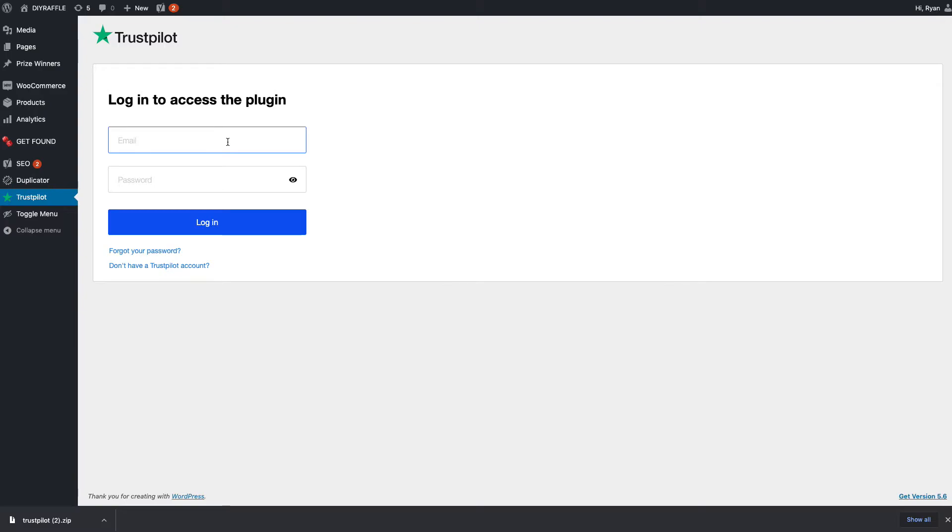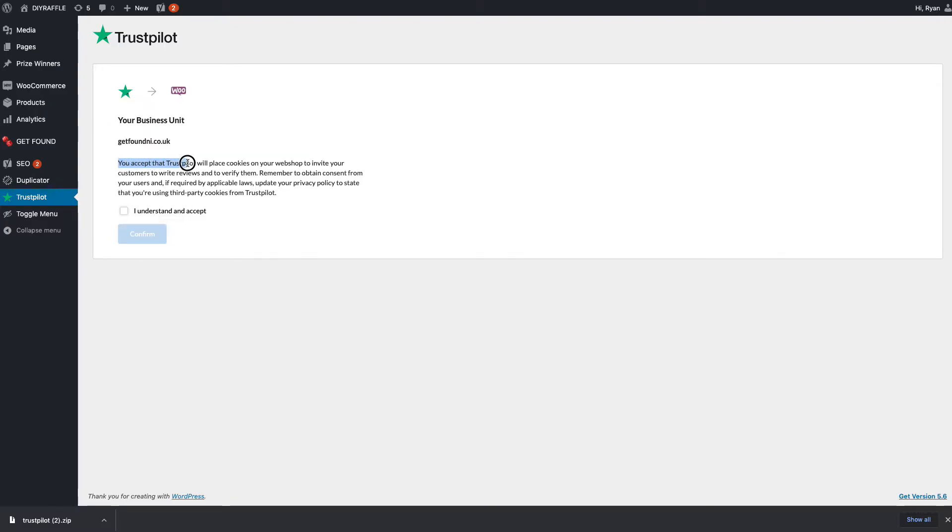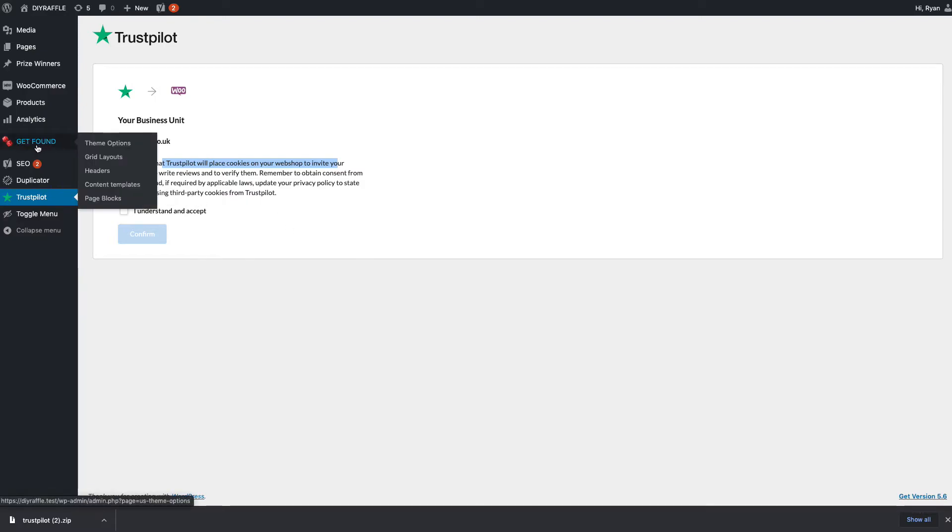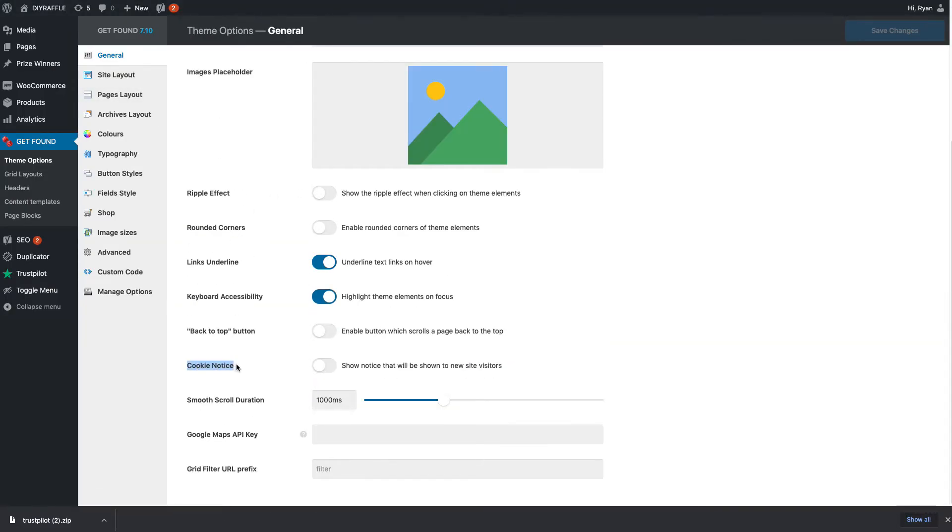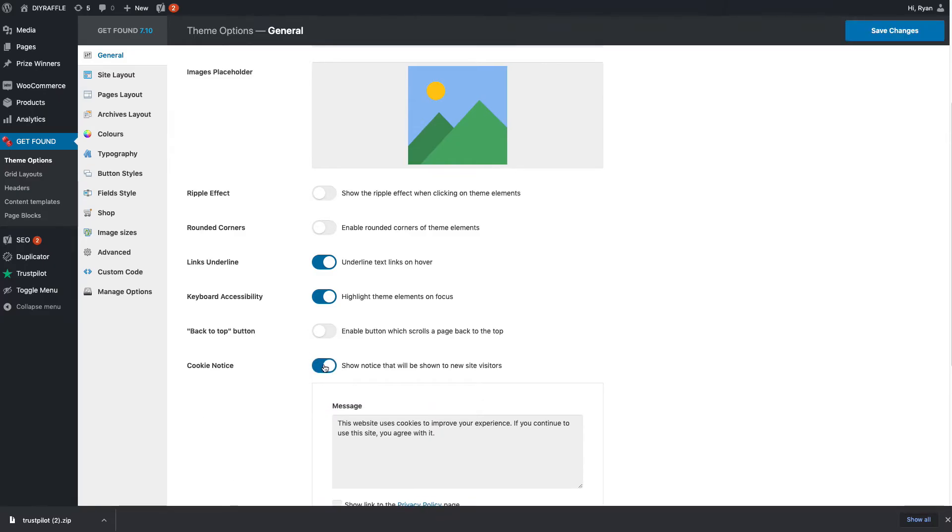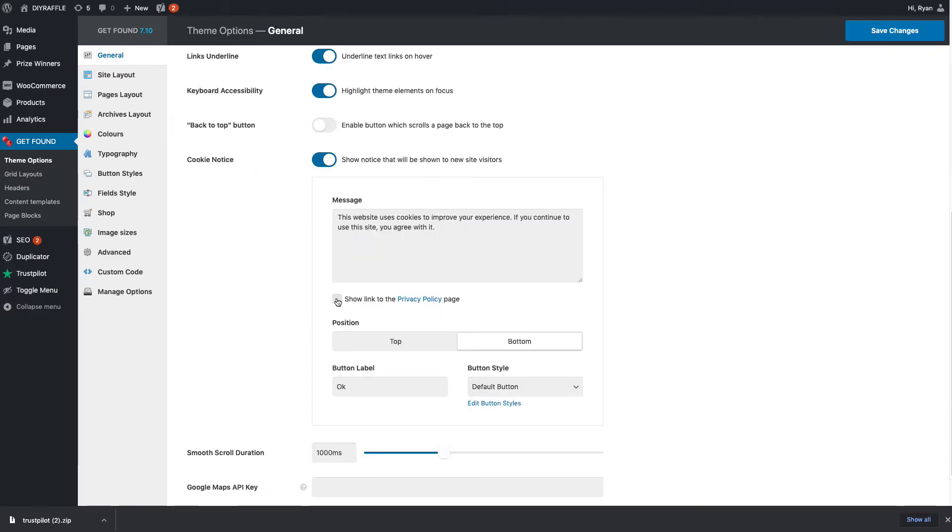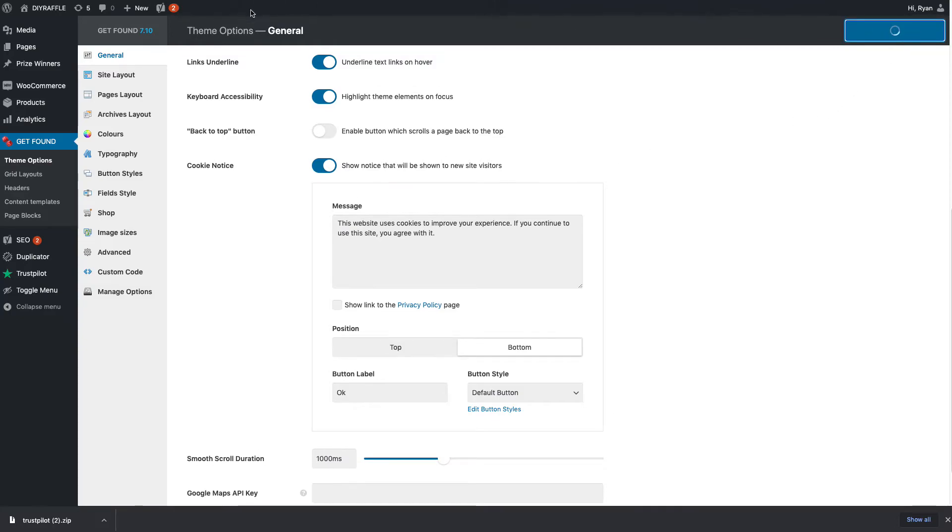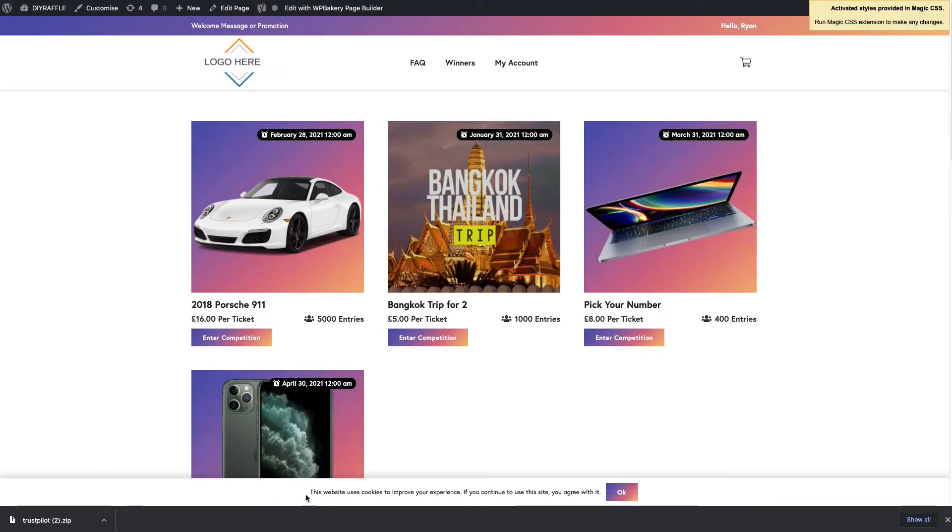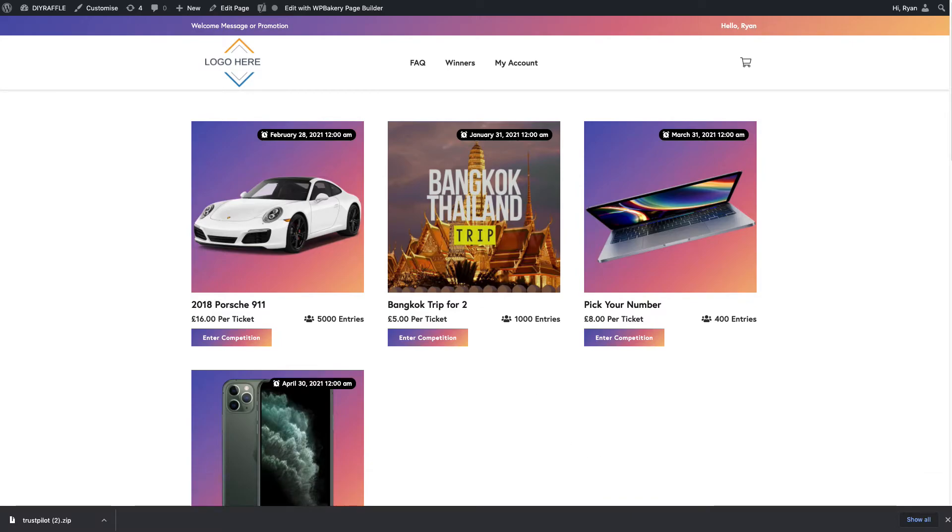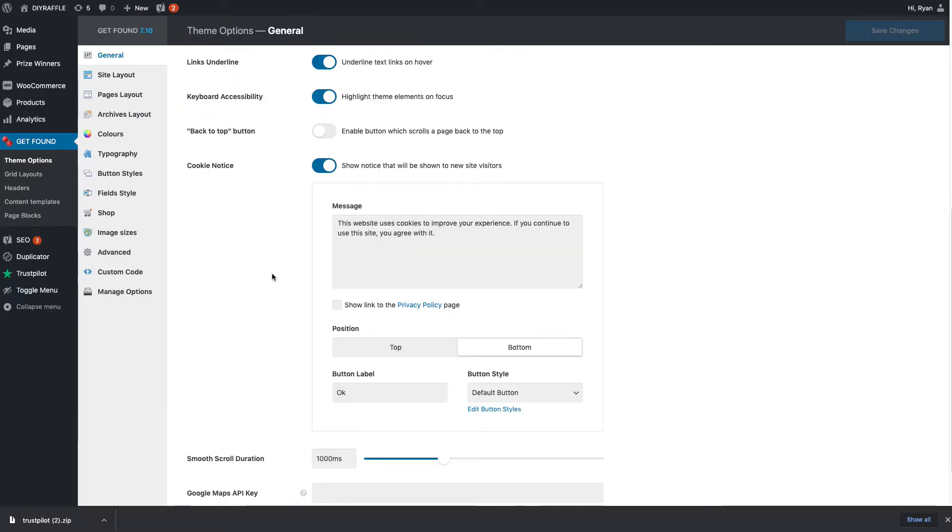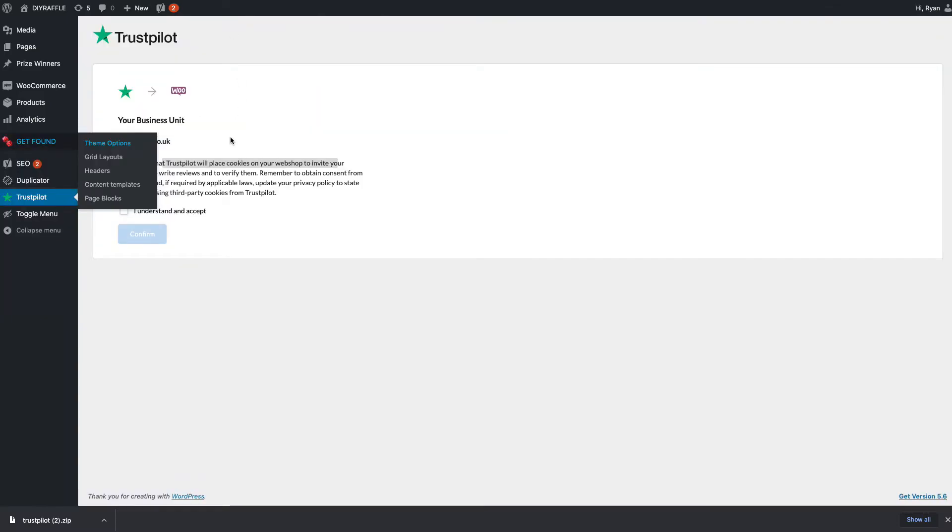Now that we're at the second step, Trustpilot will add cookies to your website, so that does mean we need to ask the customer if they want to consent to these cookies. A quick way to do that in the template is to hover over Get Fine, go to theme options, open this in a new window. On the bottom here it says cookie notice—you just go ahead and turn that on and that's it. Save changes. Next time we go to the raffle website, we'll get a notice at the bottom here saying this site uses cookies to improve your experience. If you continue to use this site, you agree with it.